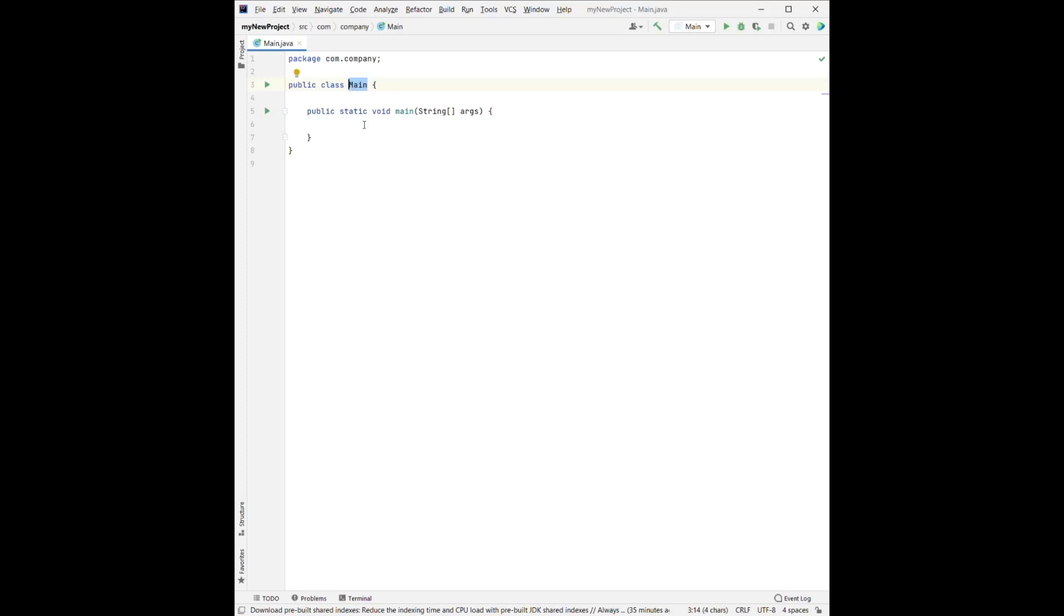Each project we have in Java must have a main method. So when we run our project, it will start looking for the main method and it will run from there. So we must have the main method in our project.